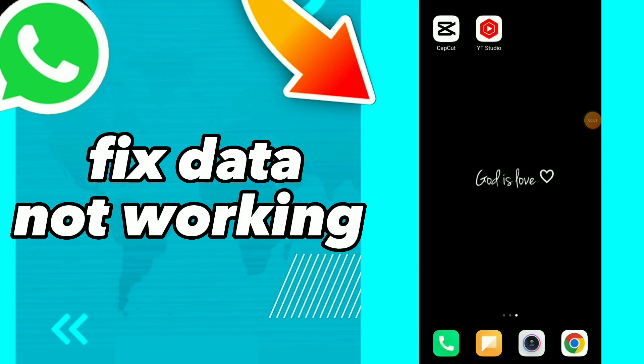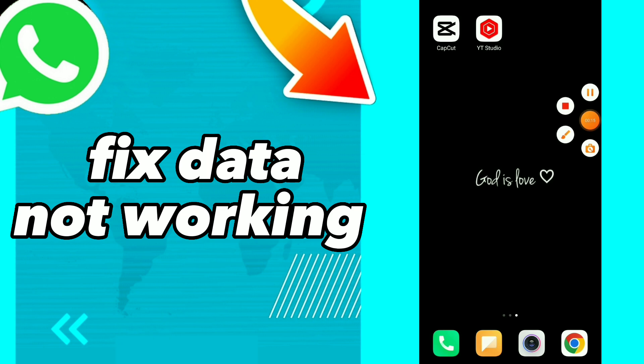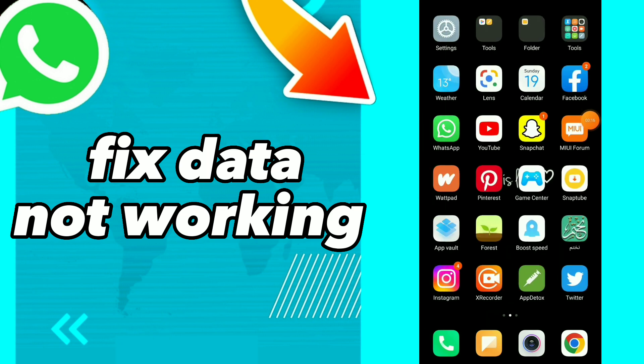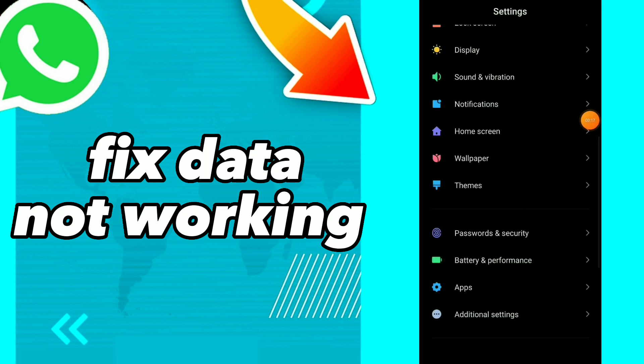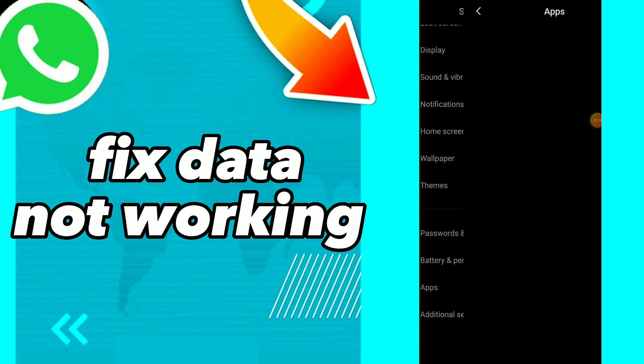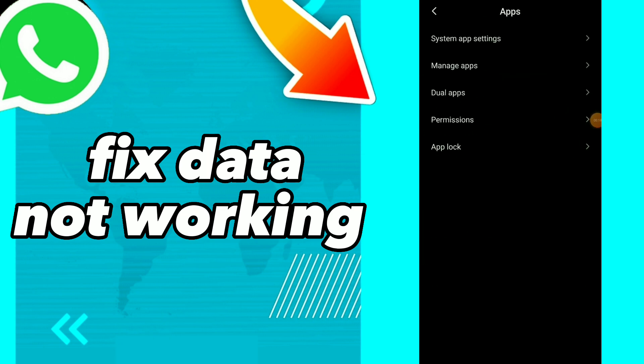How to fix WhatsApp data not working. Hi guys, in this video I will show you how to fix WhatsApp data not working, easy and quick. So first thing is click on Settings, and click on Apps, and click on Manage Apps.